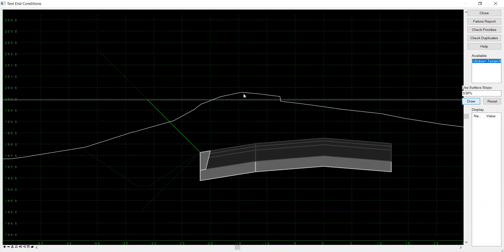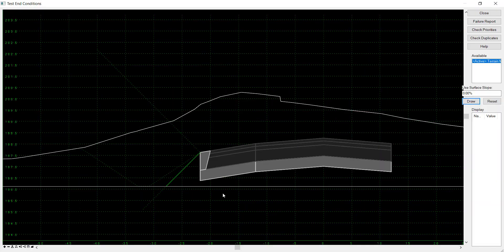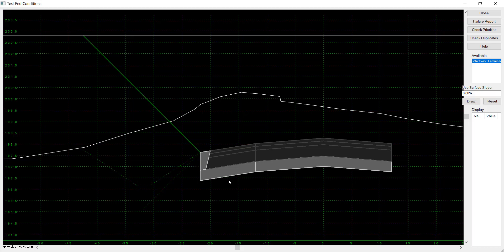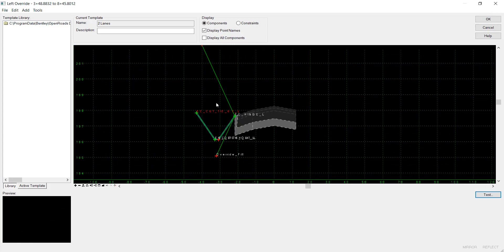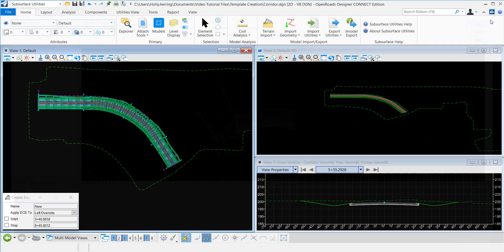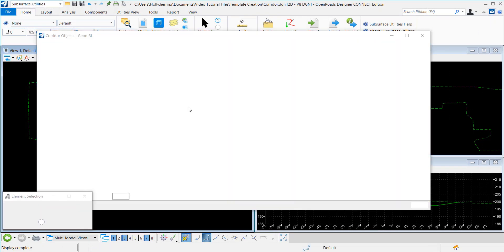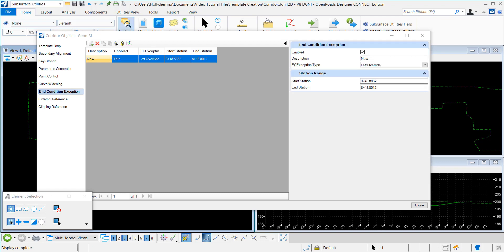I'll draw the surface. So you can see since both of them are set to end condition as infinite, the ditch will never solve. I'll click OK, and it processes.